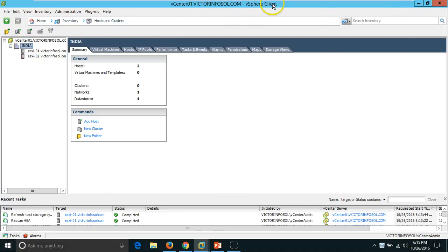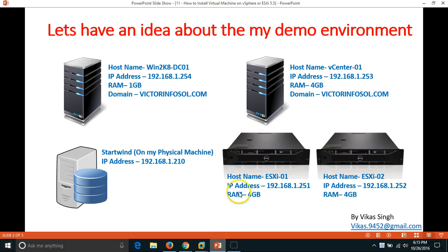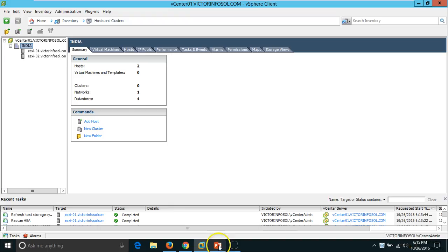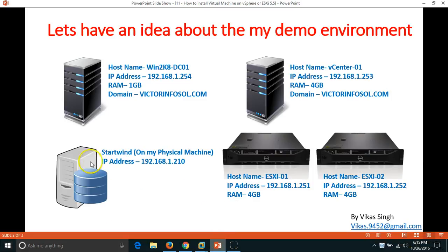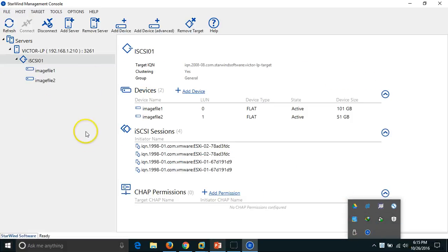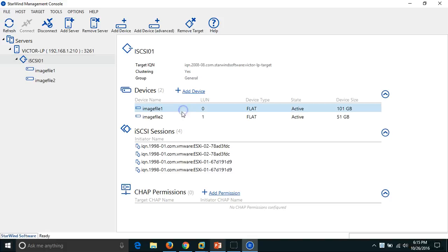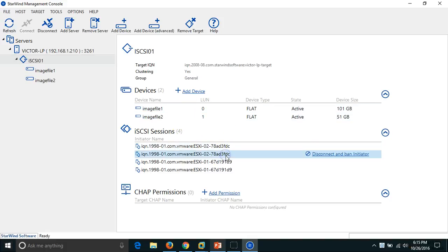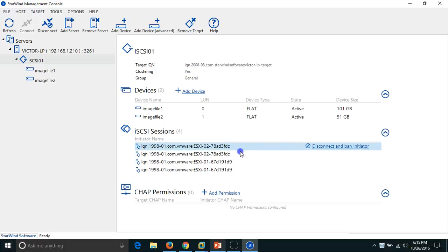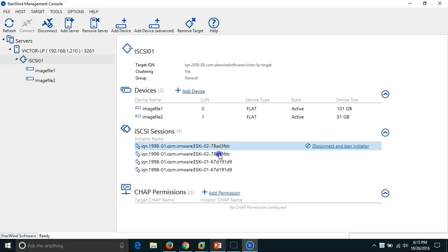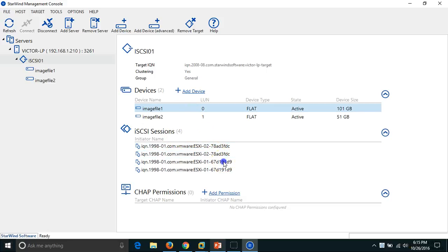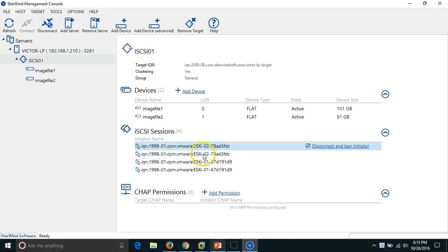I have two ESX hosts, ESX01 and ESX02, connected via vSphere client. I also have a StarWind virtual SAN running on my physical machine. I have attached two LUNs to both ESX hosts using multiple connections, giving two paths for each drive — two connections for ESX01 and two connections for ESX02.